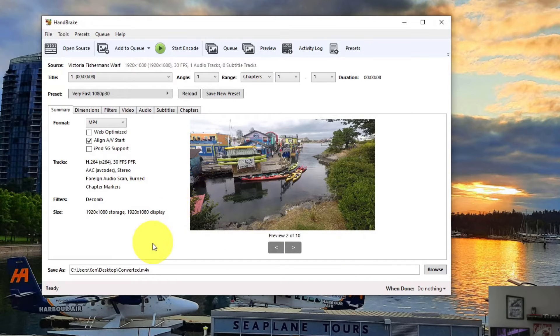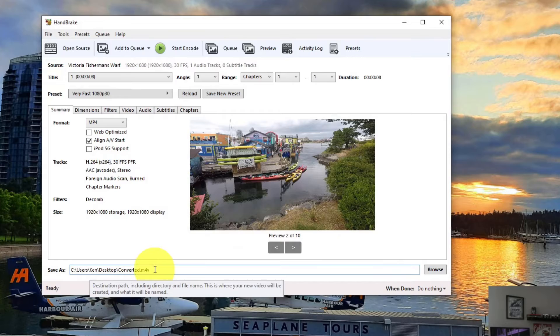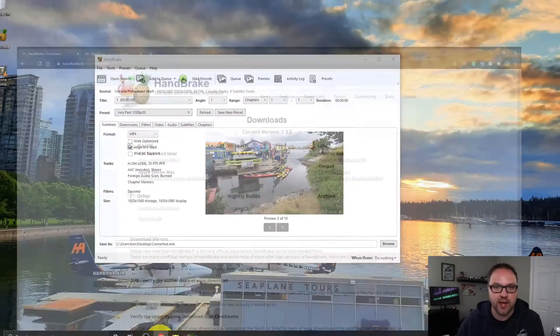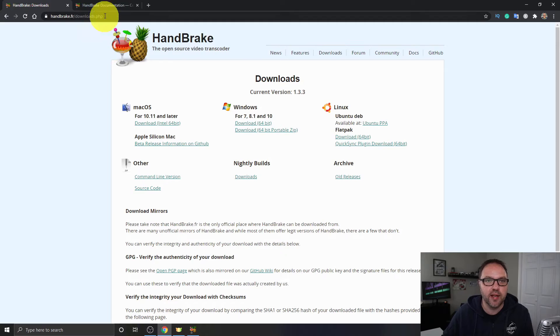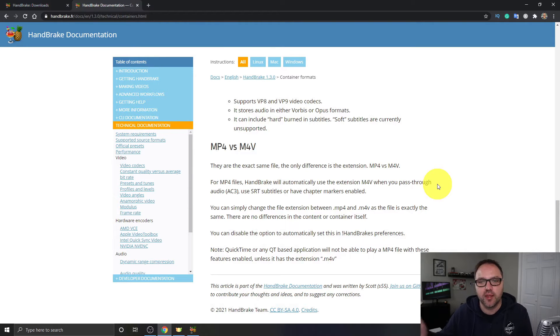Now one thing you'll notice at the bottom here, it says Save As and it's got the file name. It says M4V and not MP4. Now I'm just going to head on back to HandBrake's website, and I'll put a link to this document below in the description as well.